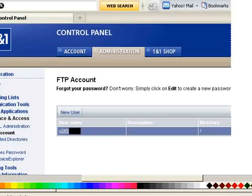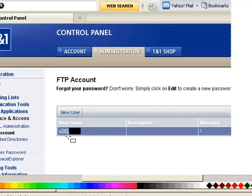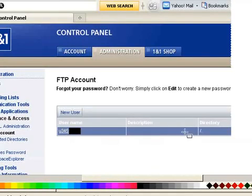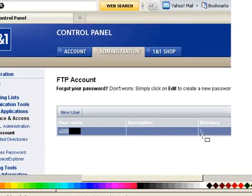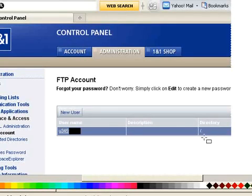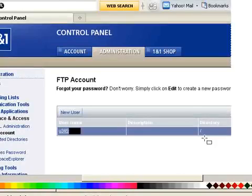So here's our FTP user here. I've just blanked some of the name out, and over on the far right, which you can't see, you can edit that and change the password if you don't know the password. So that's how you find your username and password details of your FTP account, and that's what we're going to be using to configure our FileZilla client.